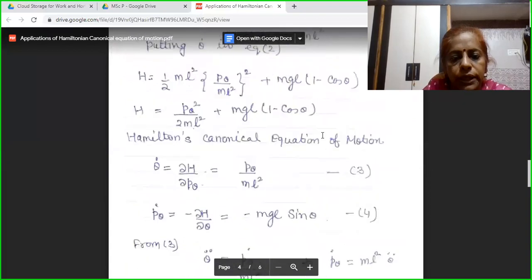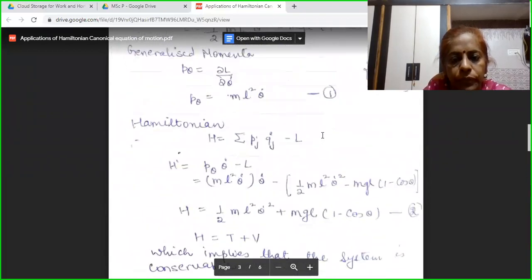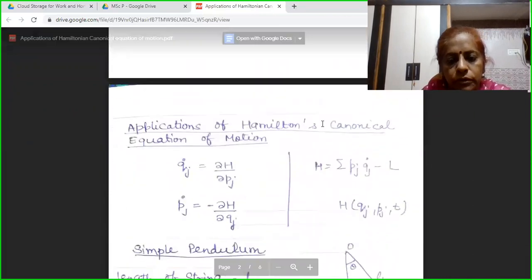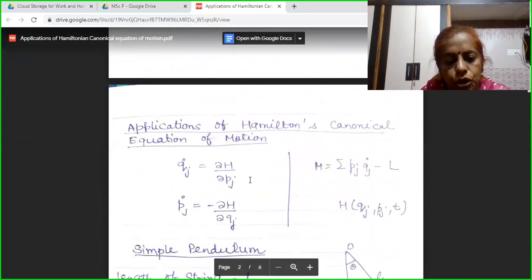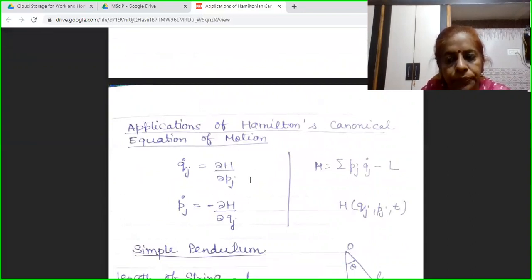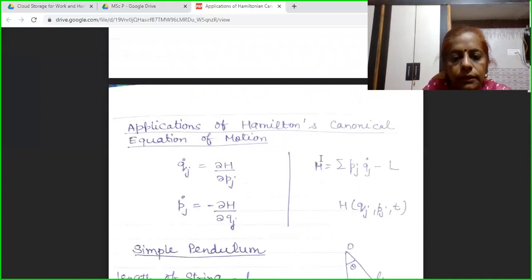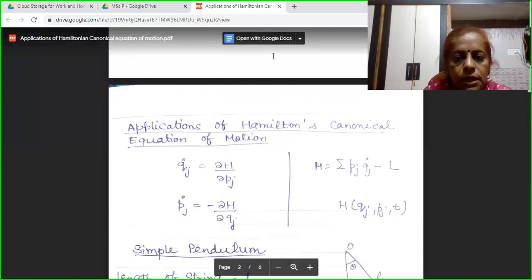The Hamiltonian canonical equations of motion — summarizing: the canonical equations are Qj dot equal to del H by del Pj, and Pj dot equal to minus del H by del Qj, where H is the Hamiltonian of the system equal to summation Pj Qj dot minus L. I hope students you have learned what I taught you today. Thank you for watching.